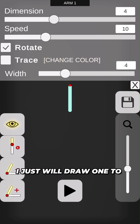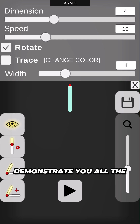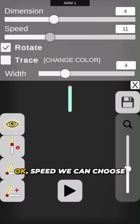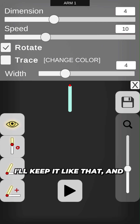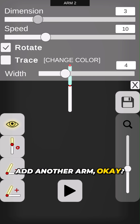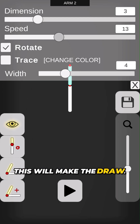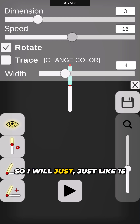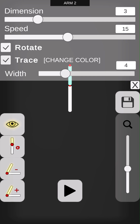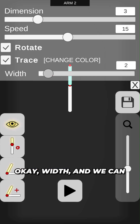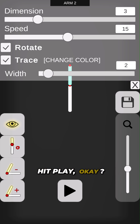I will add a new arm here. We can adjust the dimension — I will choose four dimensions. I'll just draw one to demonstrate all the possibilities. We can choose speed here, add another arm to make the draw, set speed to around 15, and activate traces — this is important. Then we can hit play.